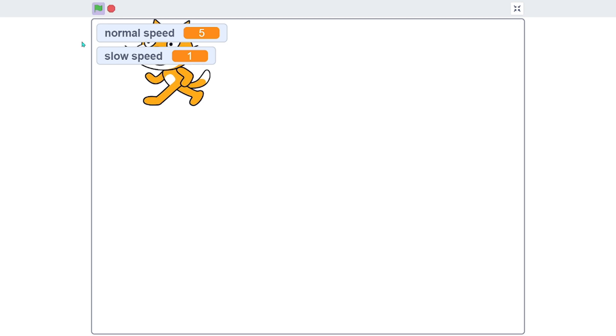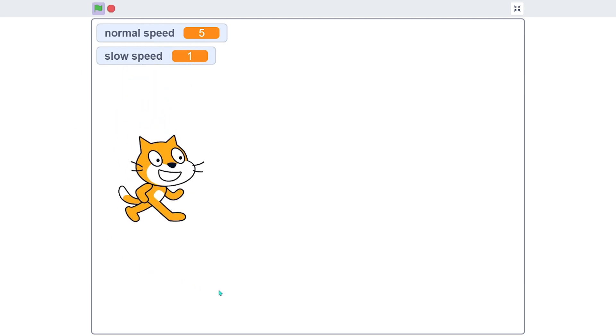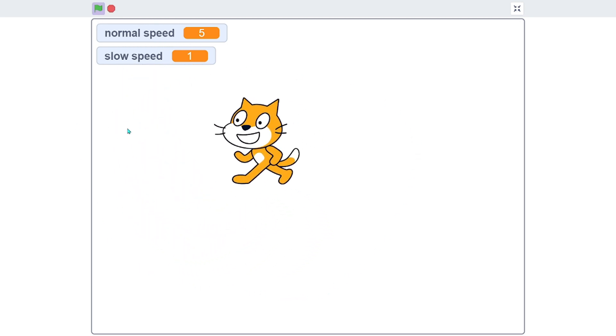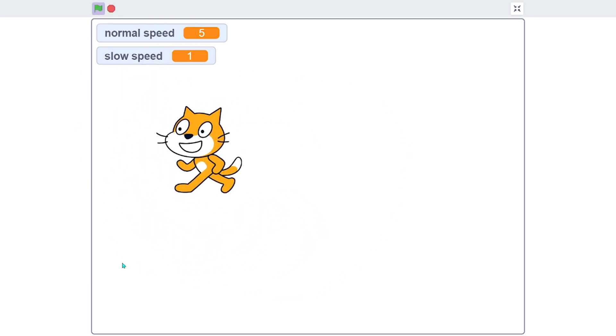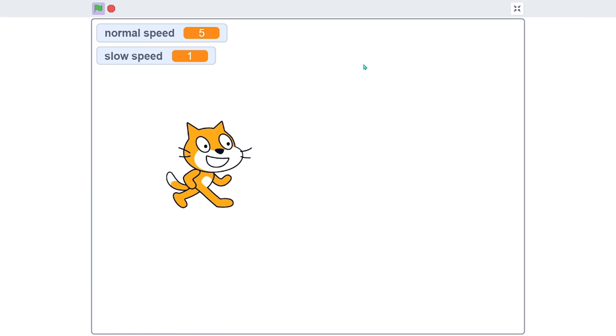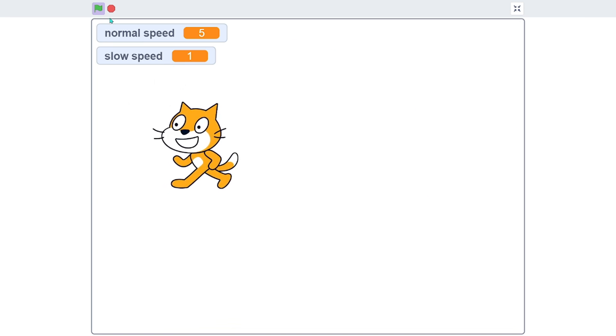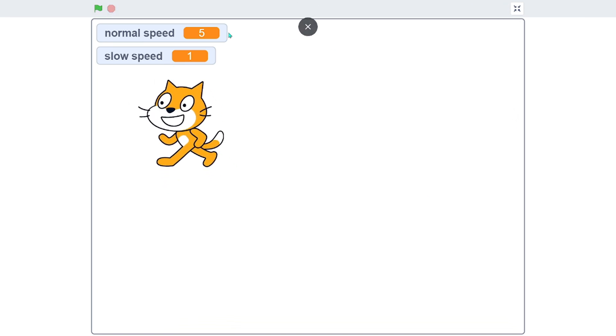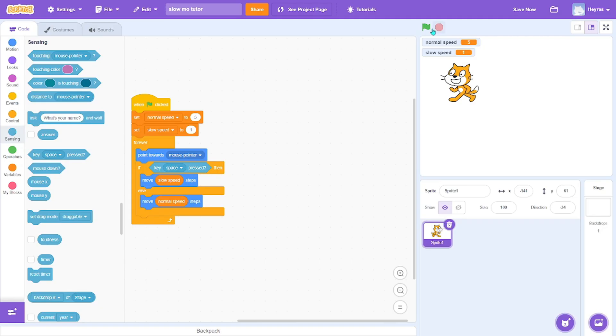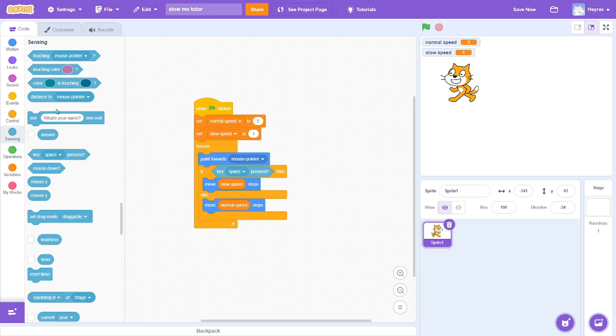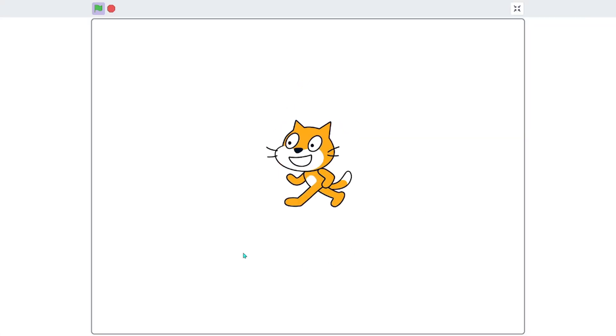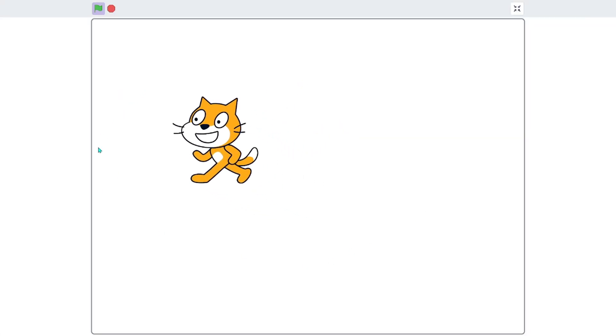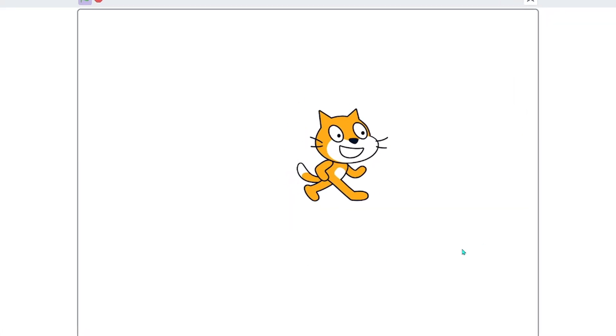Okay, and so this is normal speed, and if we hold space it becomes really slow. You can also change the variables if you want. It's your choice. There you go, you got your own slow-mo. Thanks for watching.